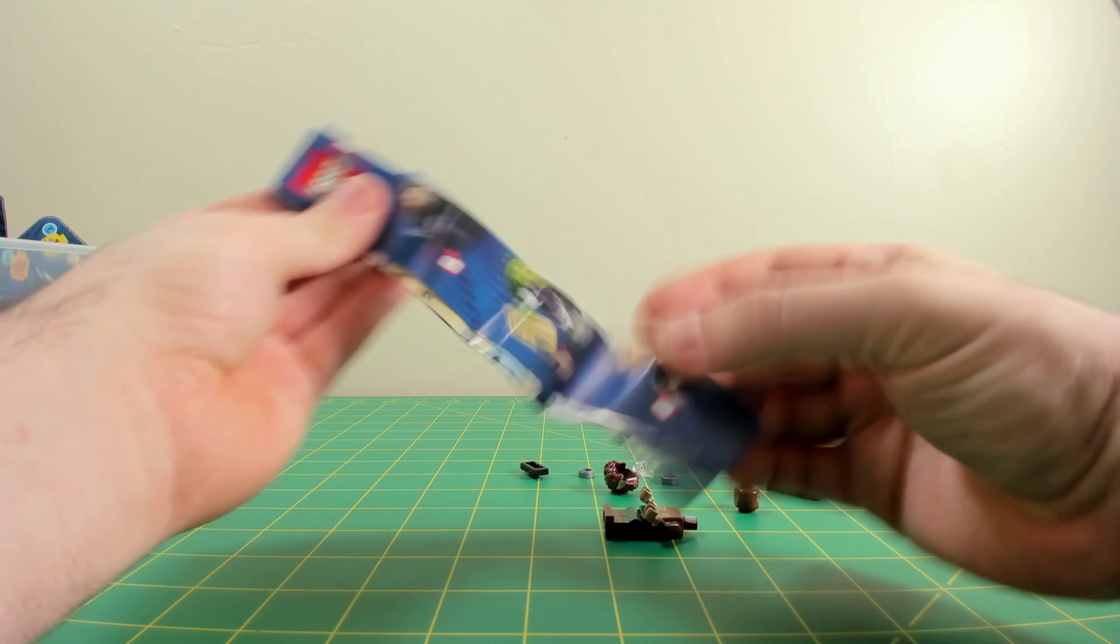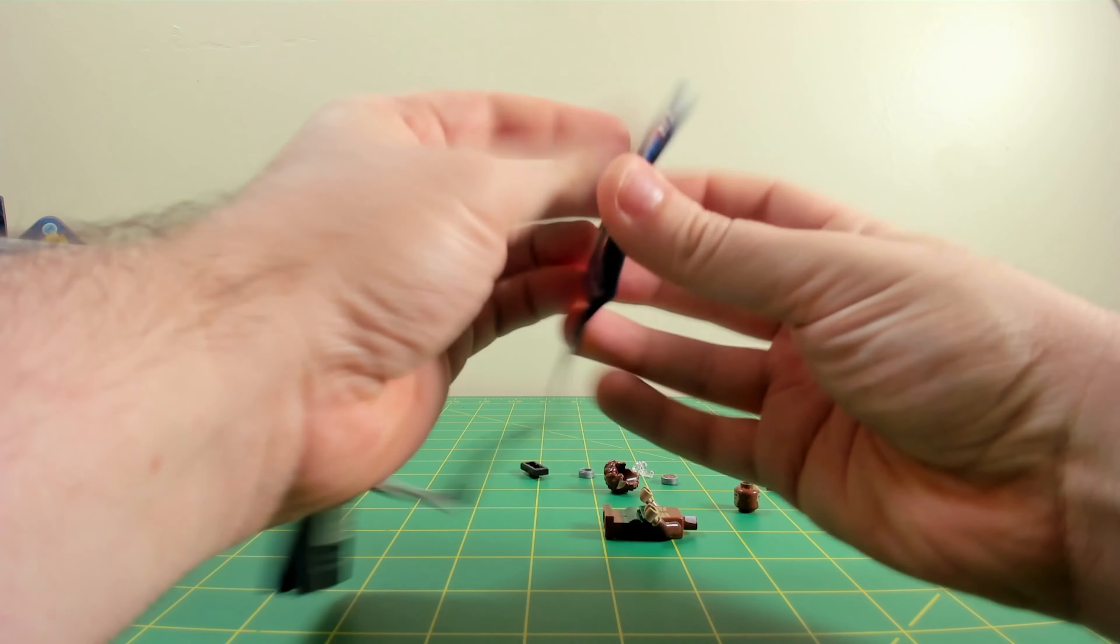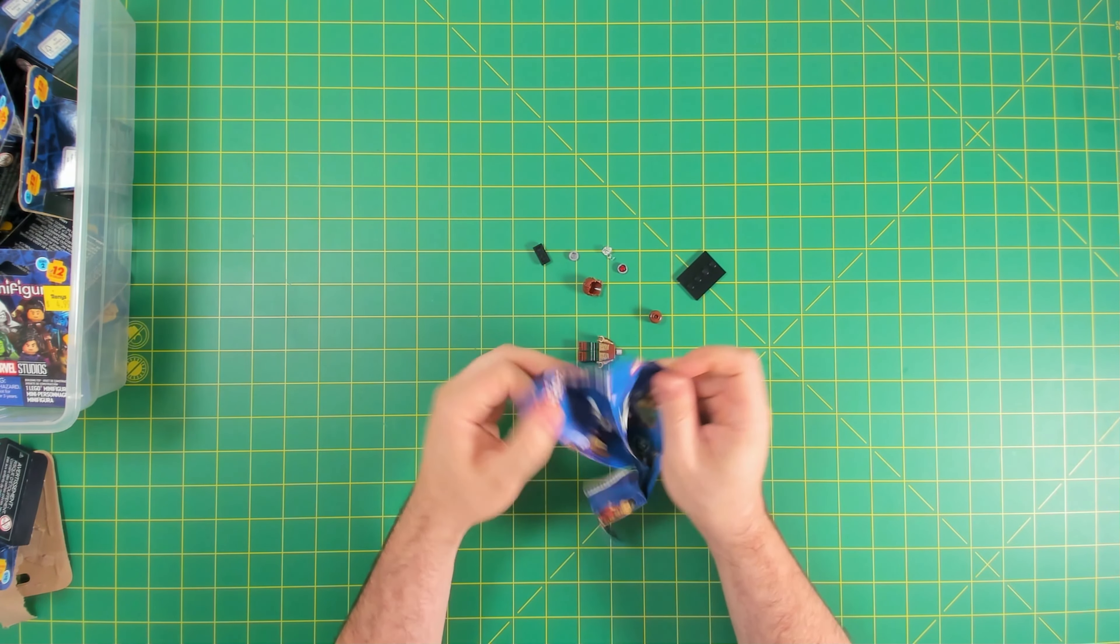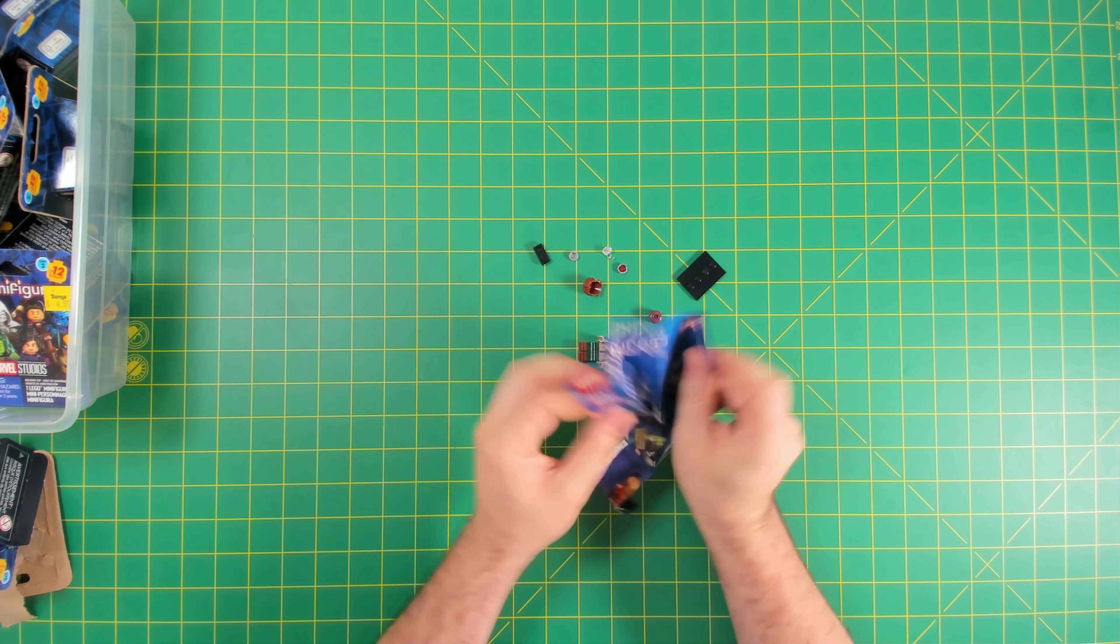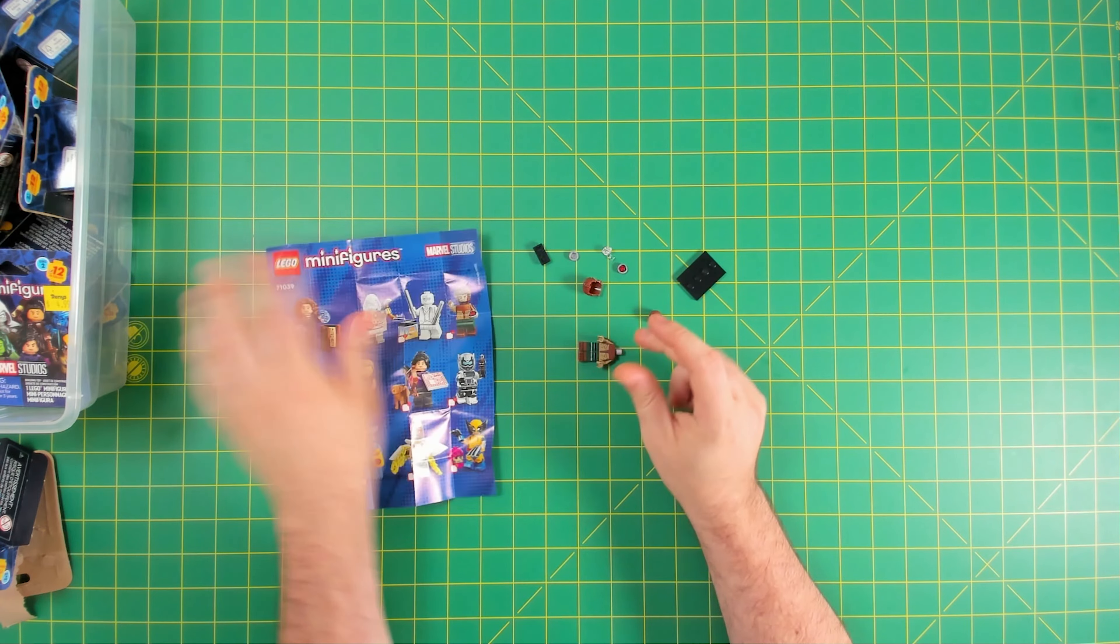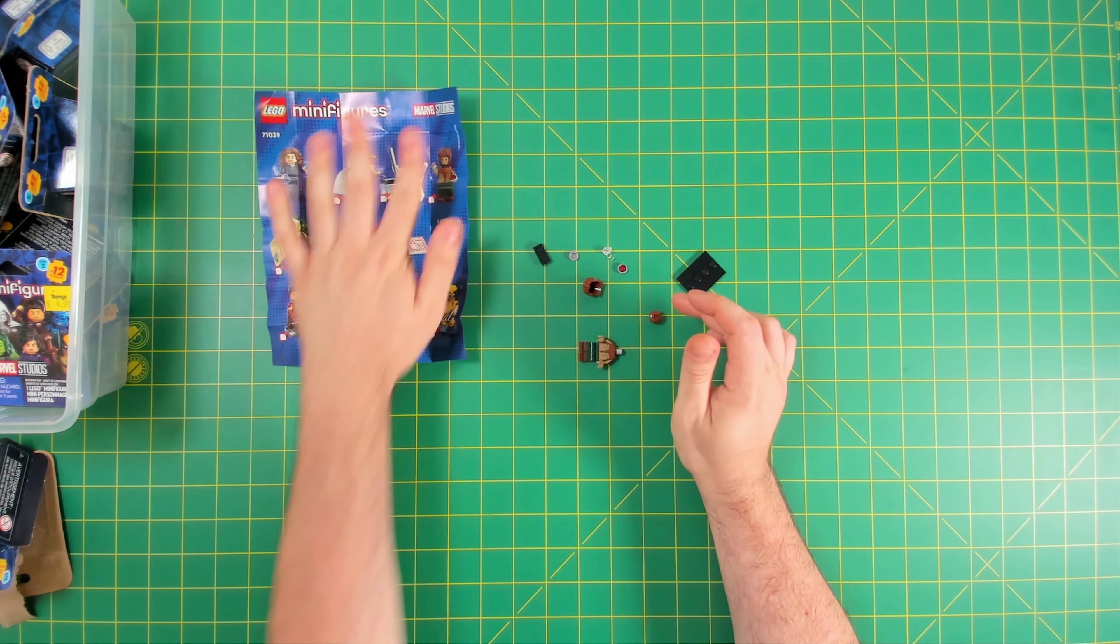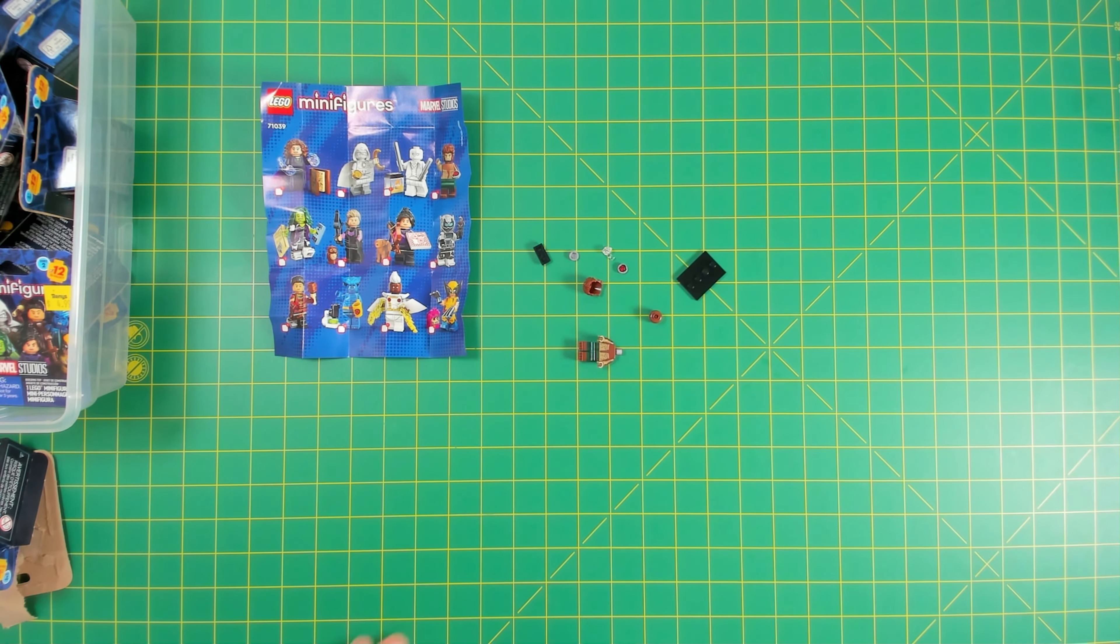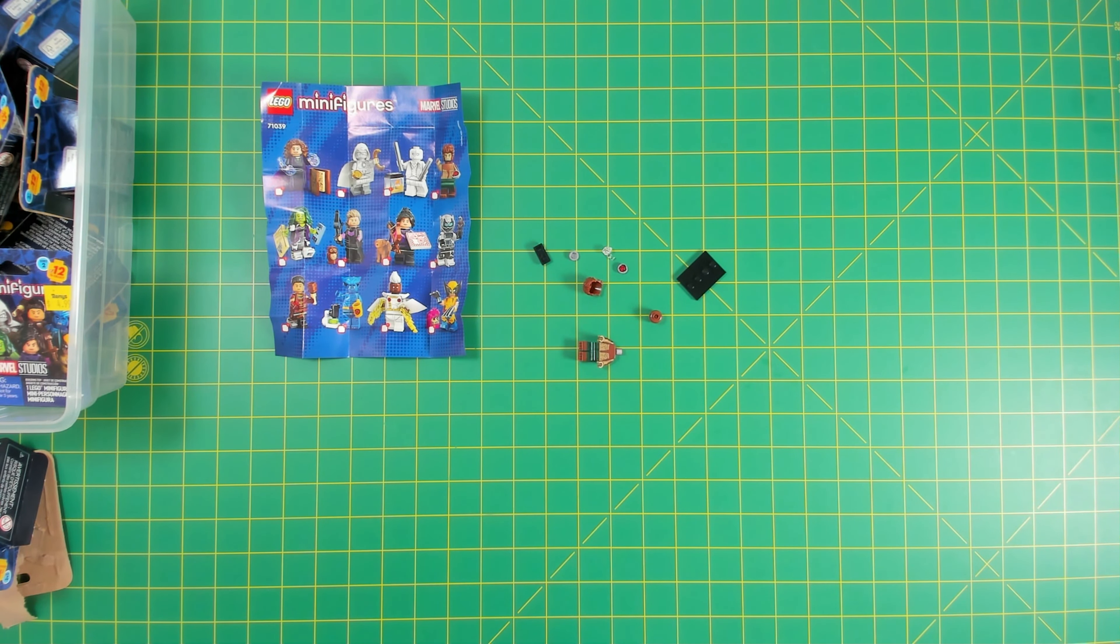And there's arm printing, foot printing, leg printing, and printing on the hip area as well, so pretty impressive figure.